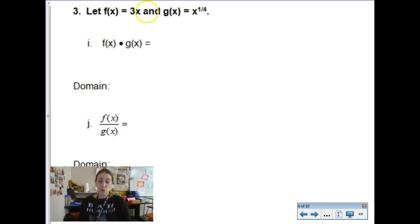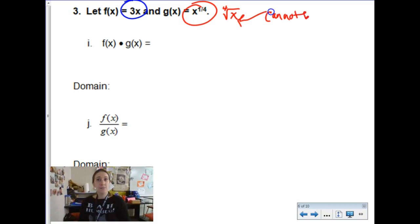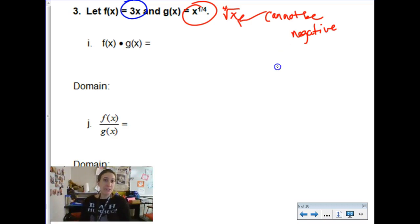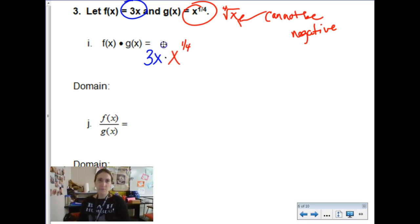Here come some power functions — new functions are 3x and x to the one-fourth power. First thing to remember: x to the one-fourth power is the same as the fourth root of x, so we have a radical to consider. Because it's an even root, whatever is underneath that radical cannot be negative — it could be zero, it could be some fraction, it just can't be negative because that would produce imaginary numbers. For f of x times g of x, that's 3x times x to the one-fourth, and I can use exponent properties to combine the x terms.